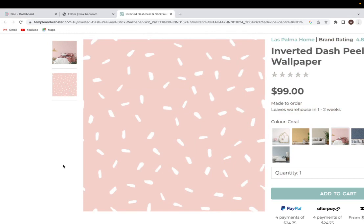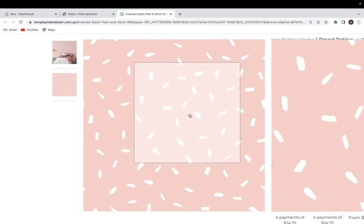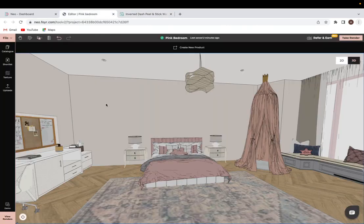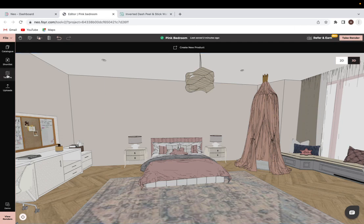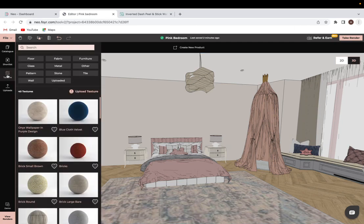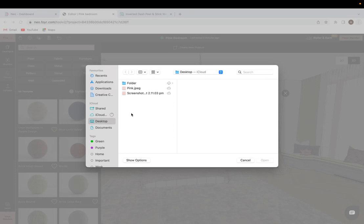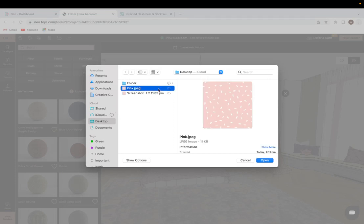So all you would have to do is just download this image and make sure it's as a JPEG or a PNG file. And then you would come into the texture tab that can only be accessed in 3D mode. And over here, you would click on upload texture. From there, you would click the upload now button and you would select the image that you've downloaded.